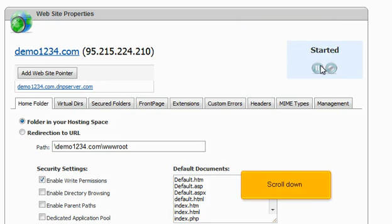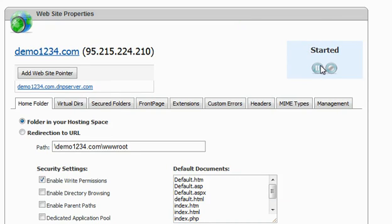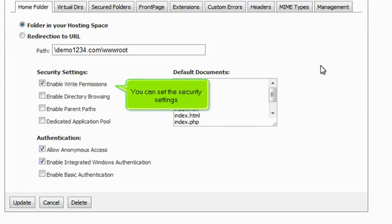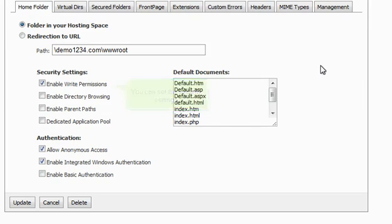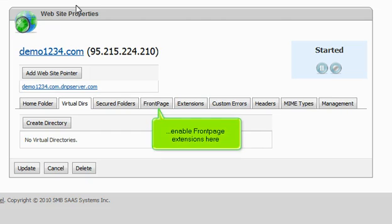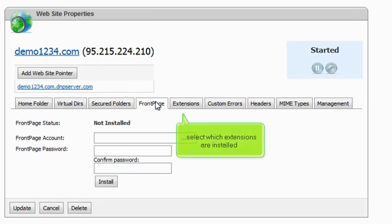Scroll down. You can set the security settings. You can edit the virtual directories here. Enable front page extensions here. Select which extensions are installed.